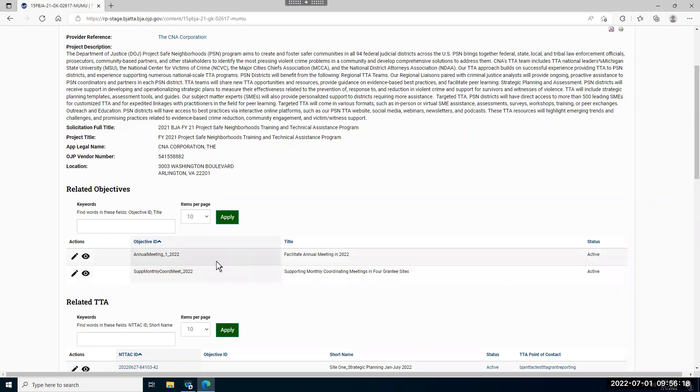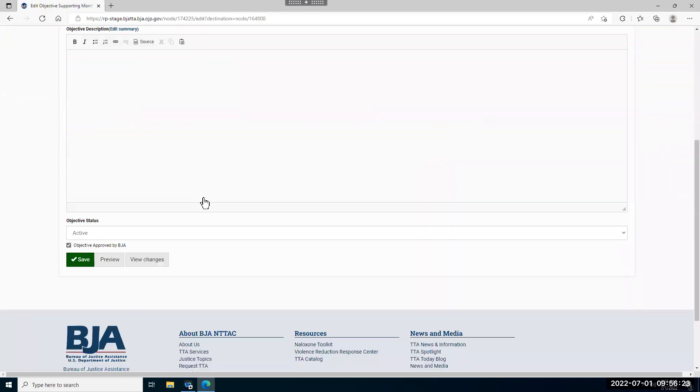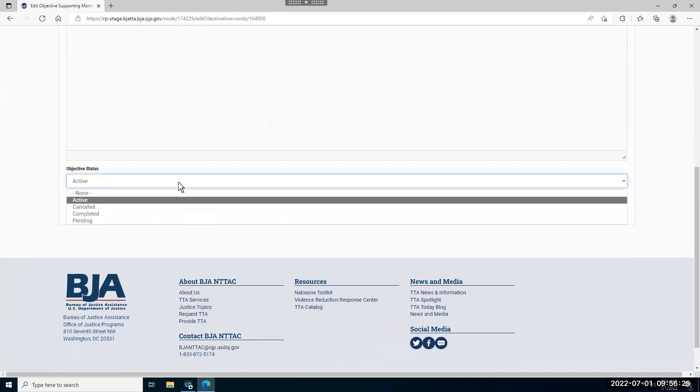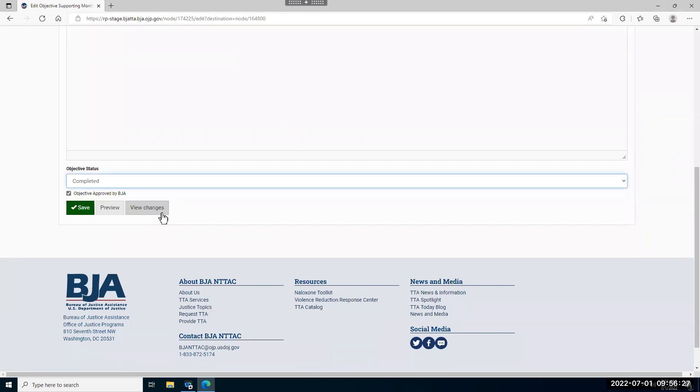If you need to change the status, you can click this edit button and it'll take you to the same page where you can scroll to the bottom and change the status from active to completed and then click the save button.